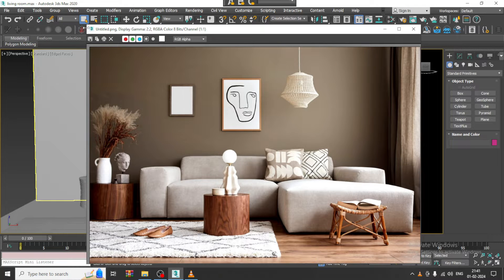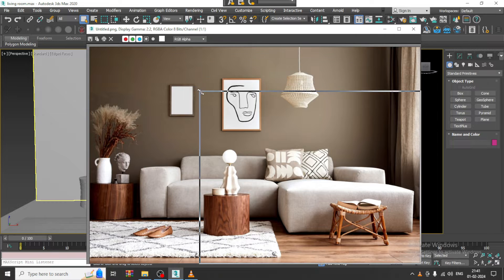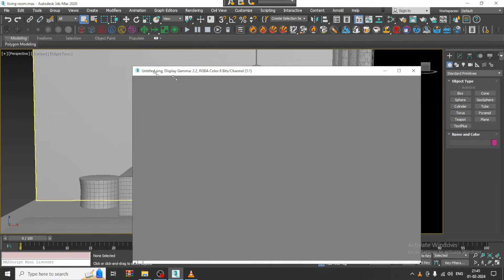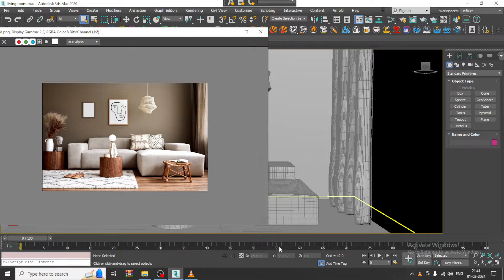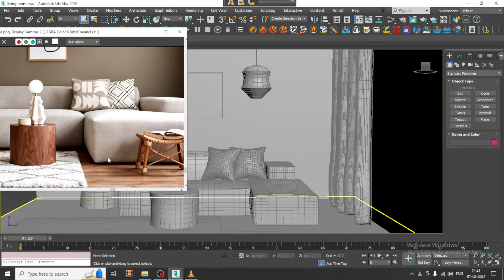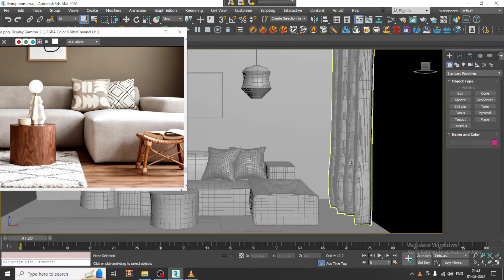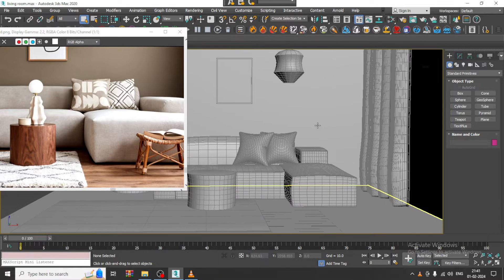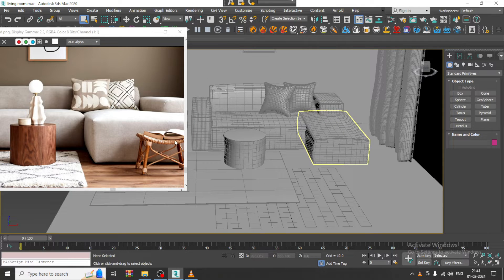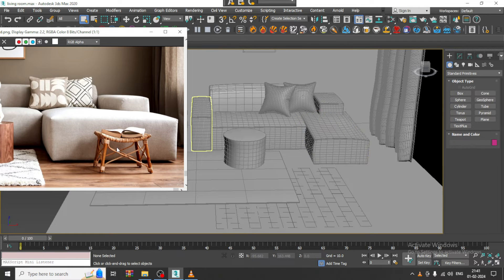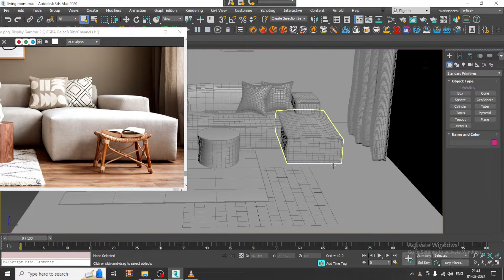Hello guys, welcome to KO Tutorials. Let's continue with the next part of this tutorial. As you can see, we have started with the modeling of this particular living room, so let's continue. Now what I will be doing is modeling this side table.